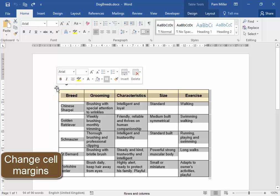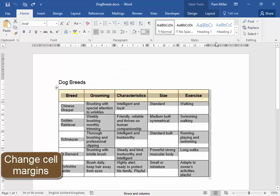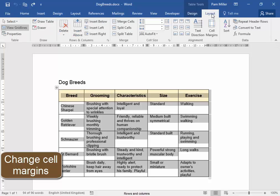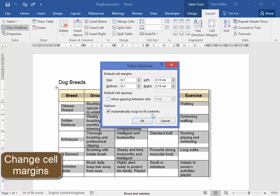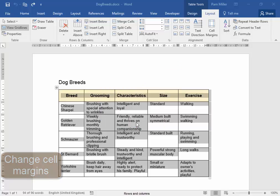I need to change the top and bottom cell margins. I'm going to go to Layout, Cell Margins. The top and bottom cell margins should be 0.1, 0.1, OK.